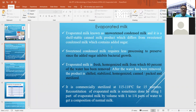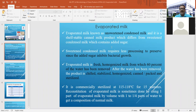Nowadays people have started giving UST treatment to this product just to retain its original quality. In that case, a high temperature of 135 to 150 degrees centigrade is applied for a fraction of a second, depending upon the initial bacterial load of the raw milk.